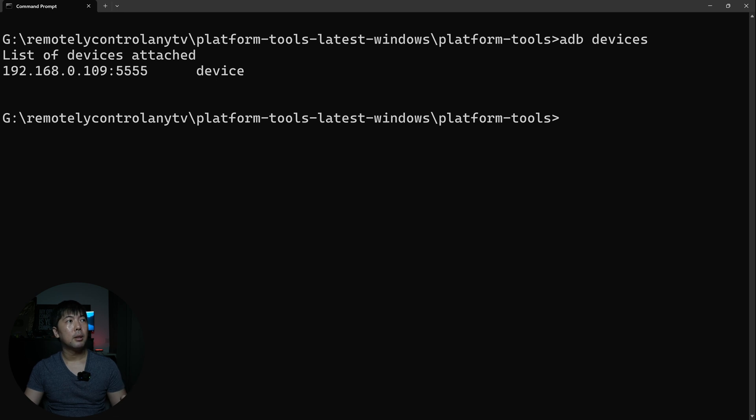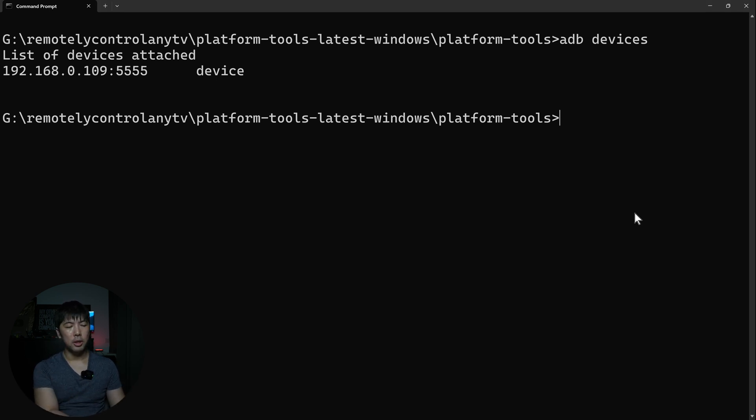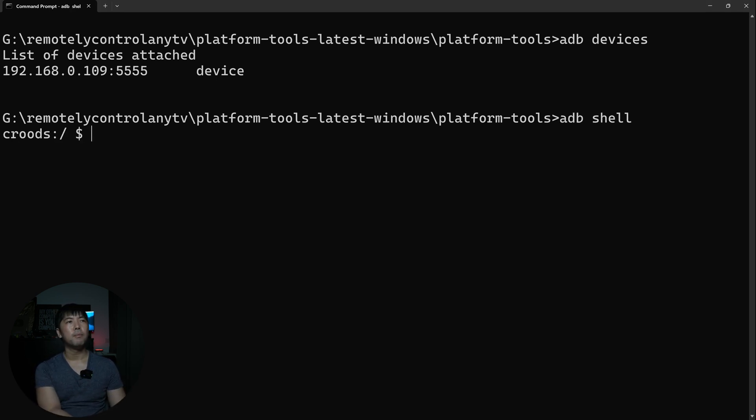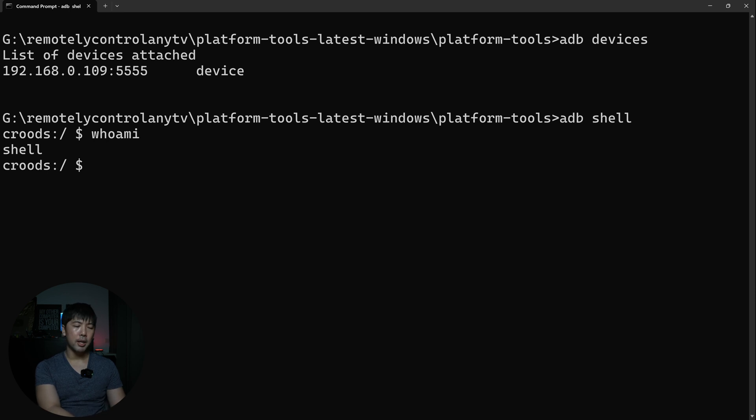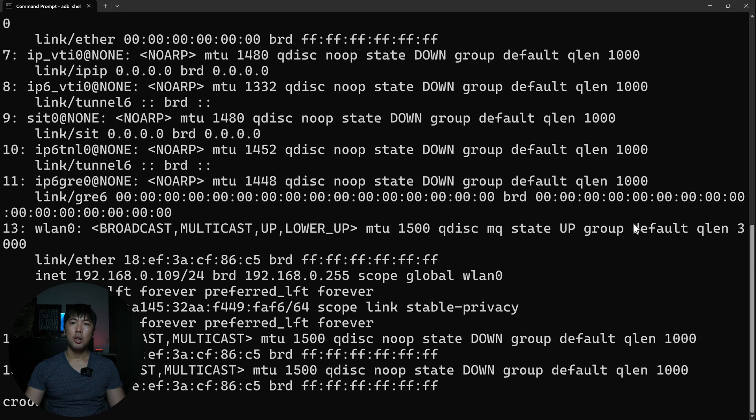Now that we're connected, we are able to control it in the command prompt. So say, for example, I enter adb shell. You can see right here, we are on CRODS. And say, for example, I enter who am I. It states shell. I can enter IP ADDR to get the IP address.